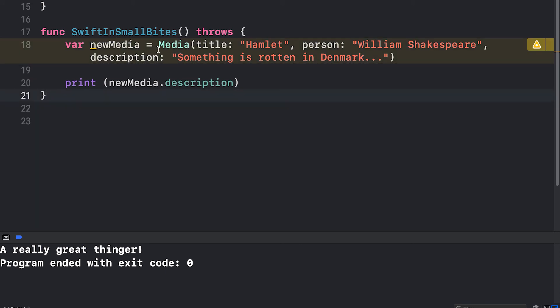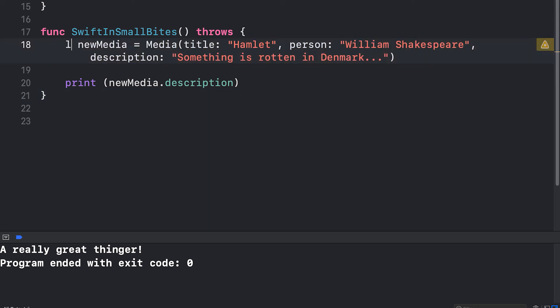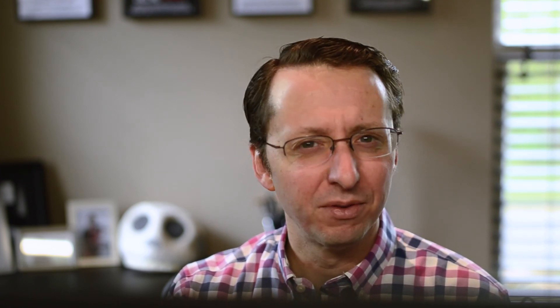Now that I'm creating my new media structure here and I'm not making any changes to it, I can make it a let constant. You can see that by switching to using a struct instead of a class, we've simplified our code a bit. We've removed several lines and made it clearer and easier to use. So in general, use a struct whenever you can.